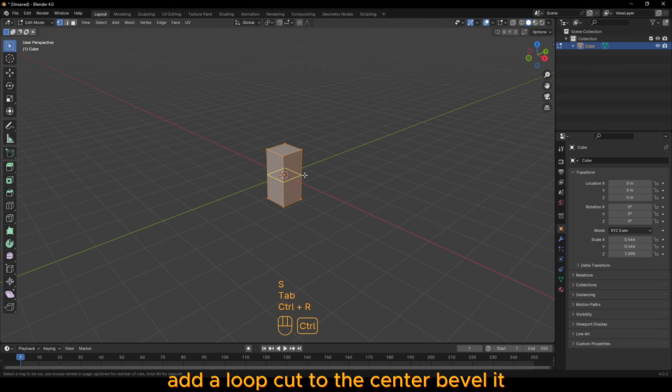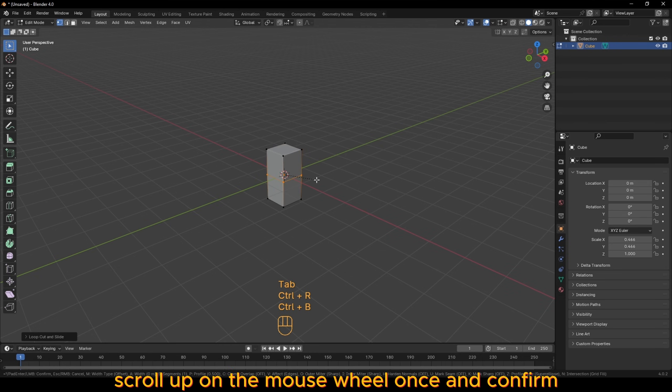In edit mode, add a loop cut to the center, bevel it, scroll up on the mouse wheel once, and confirm.